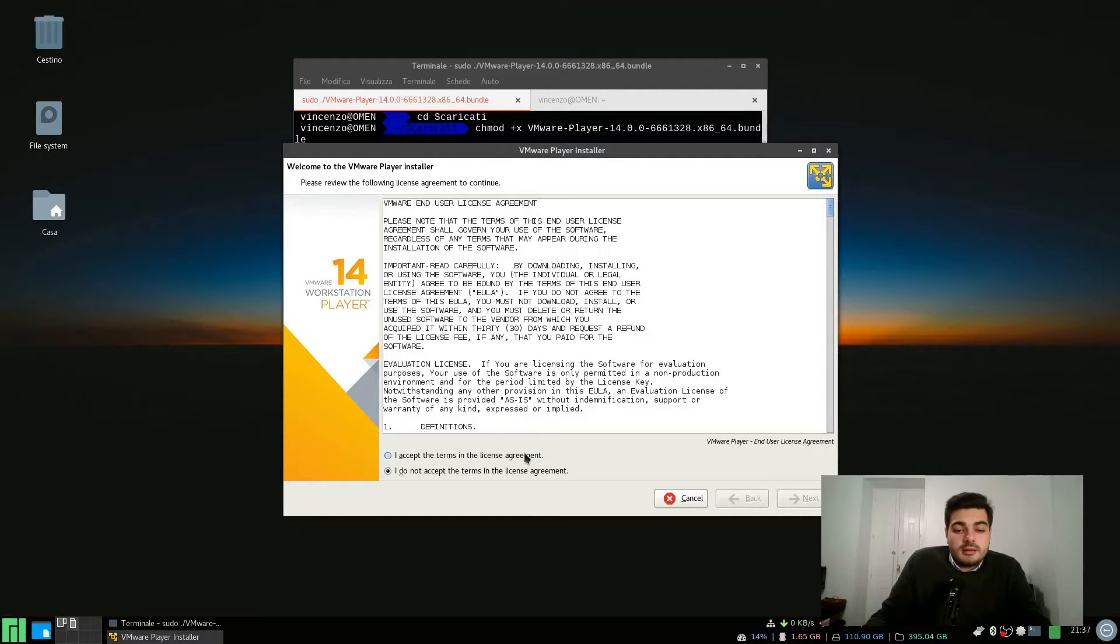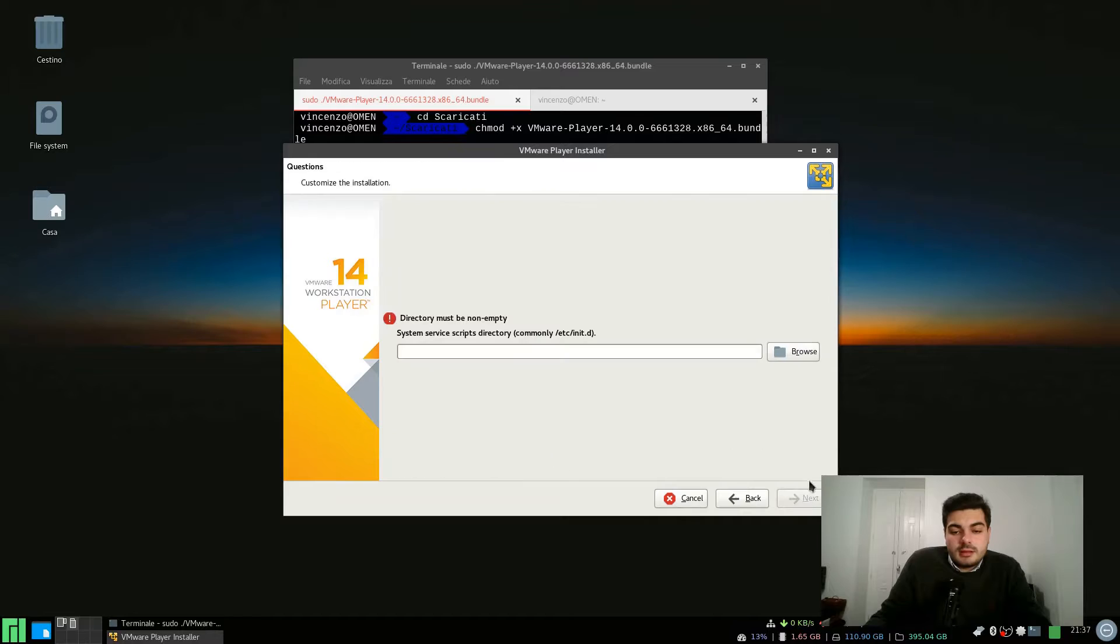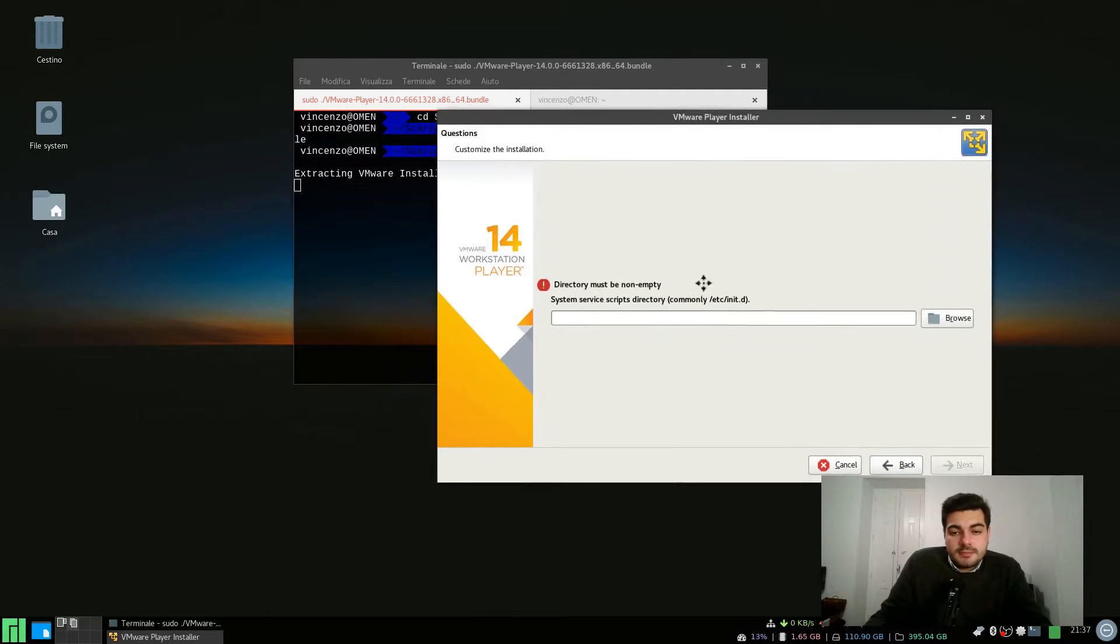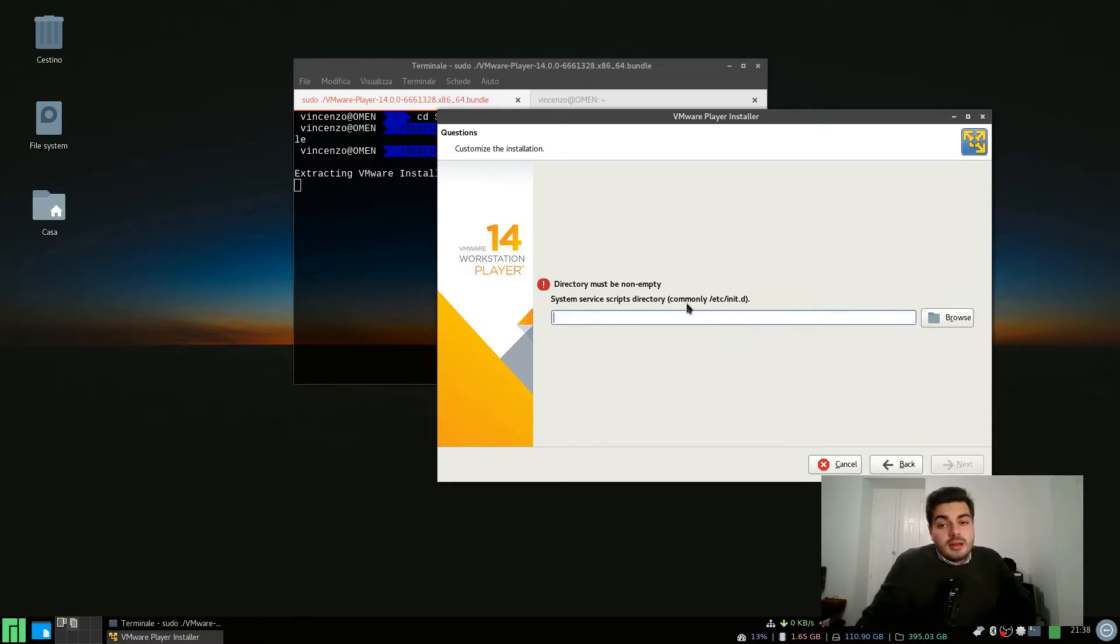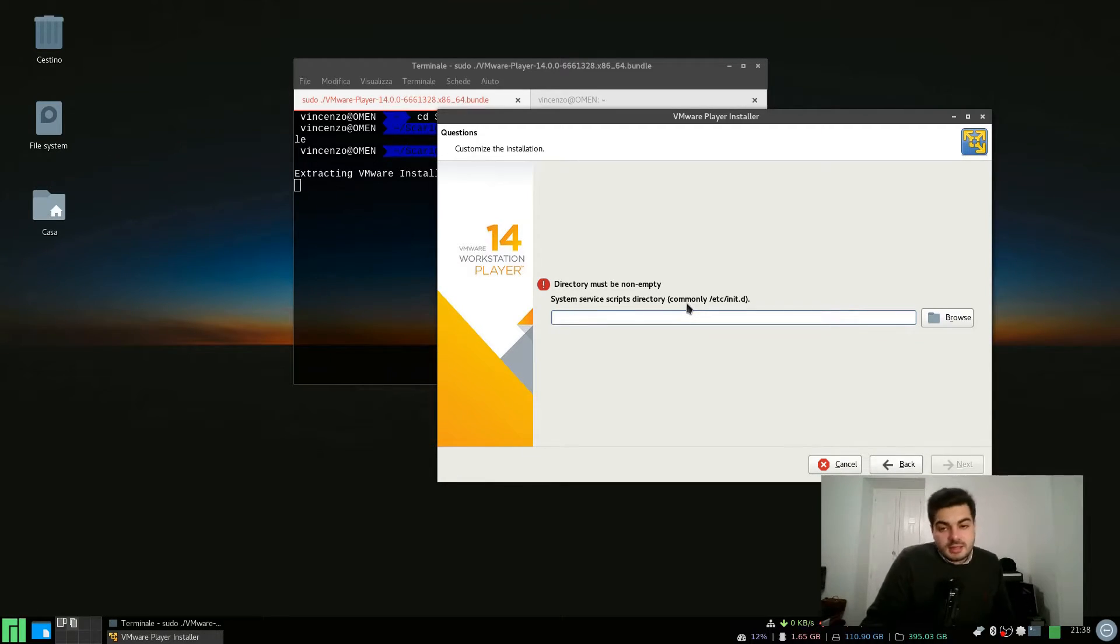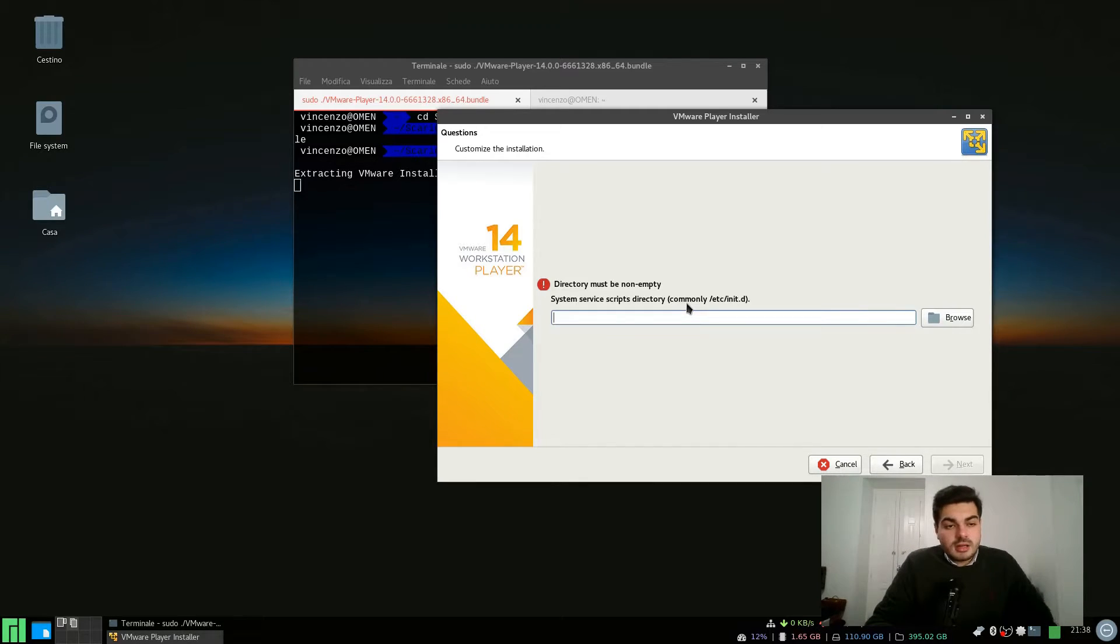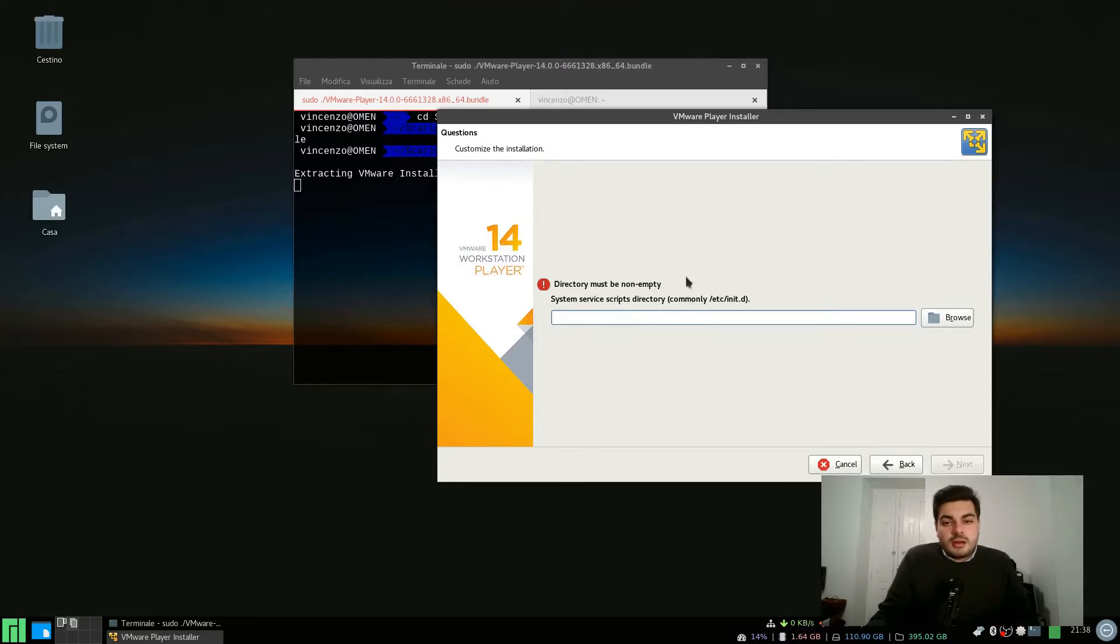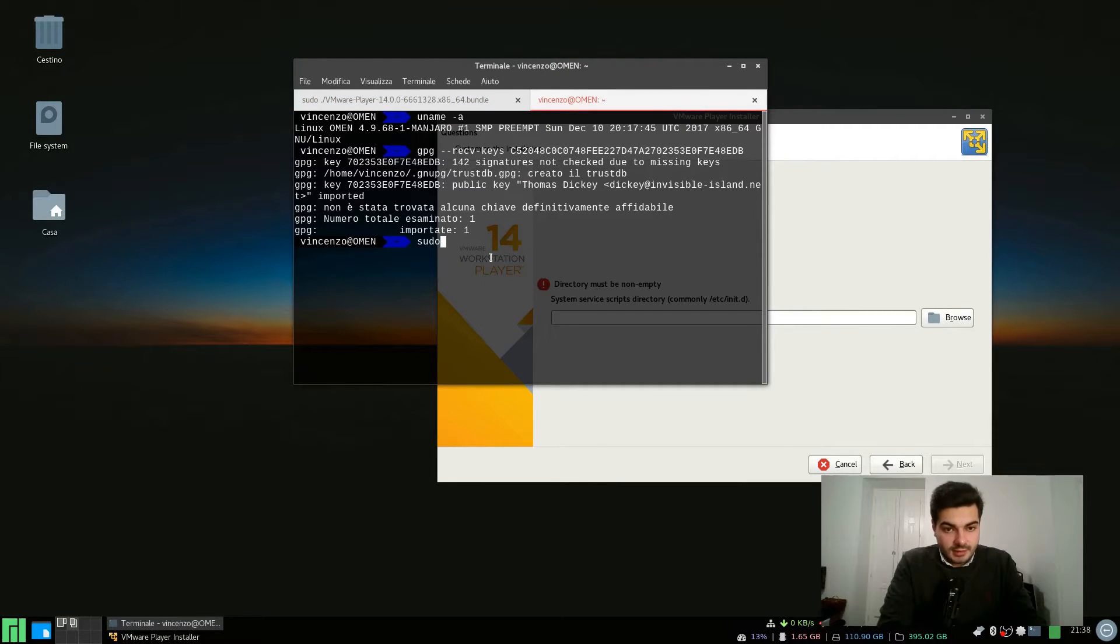Now let's just go ahead and accept the license agreement and just click next. The VMware installer and VMware Player in general actually needs the /etc/init.d folder which is not something that Manjaro uses by default, but that's no problem. We just need to create that. Let's create the folder and then let's just type it in here.